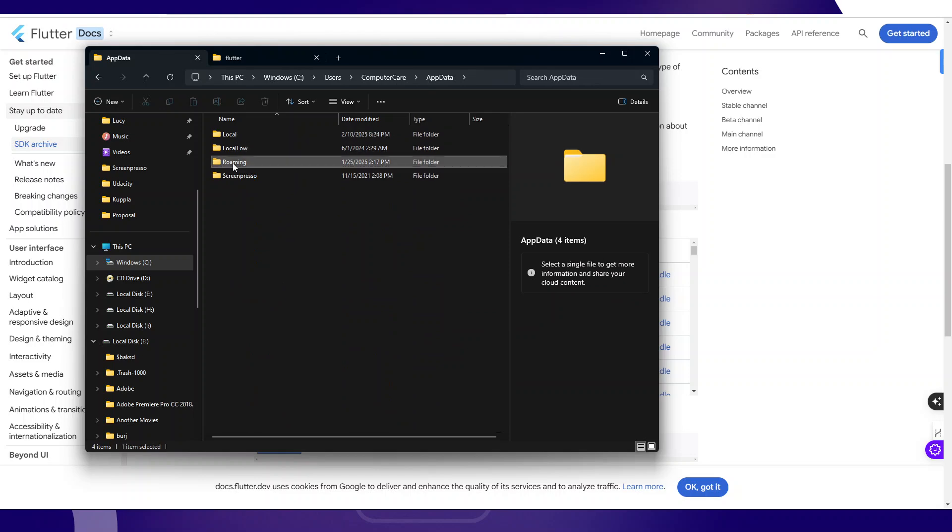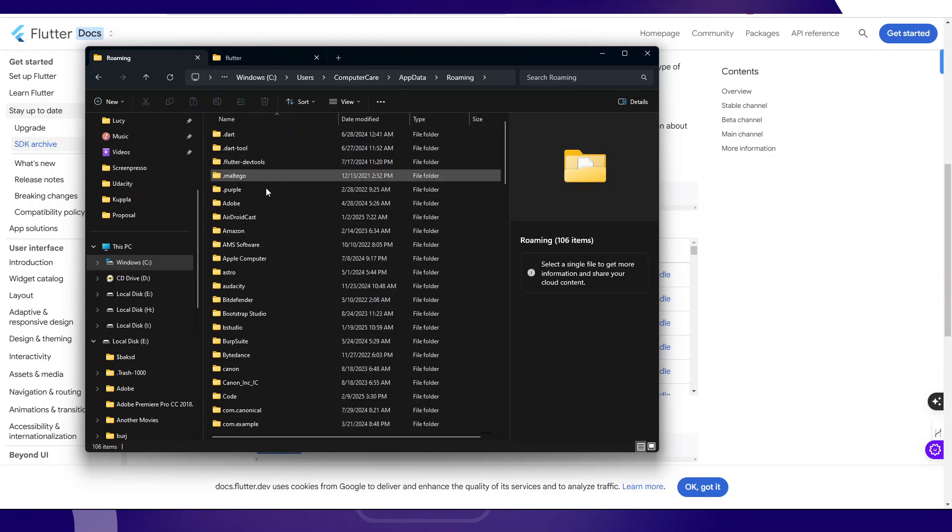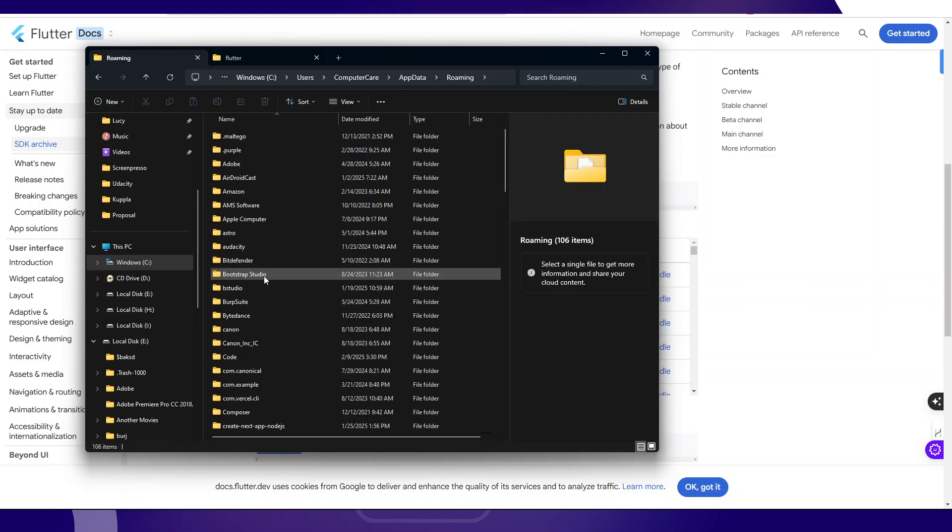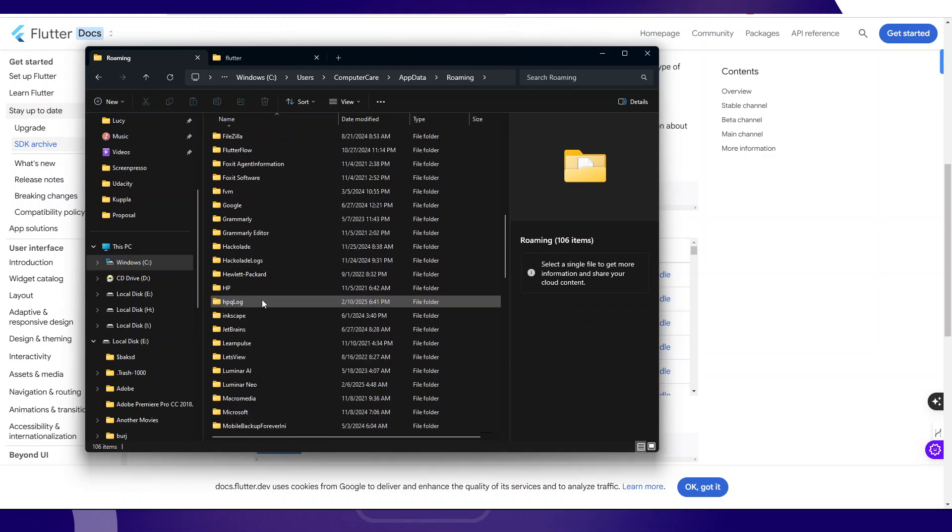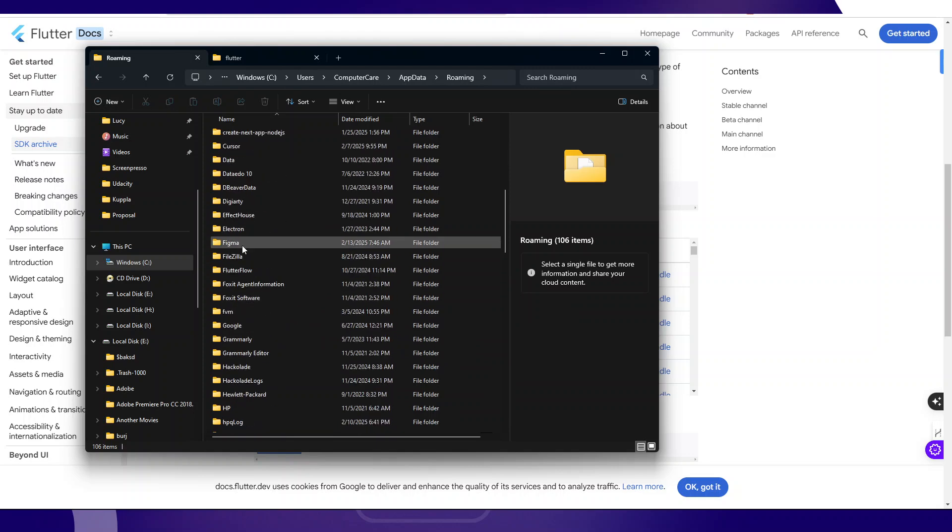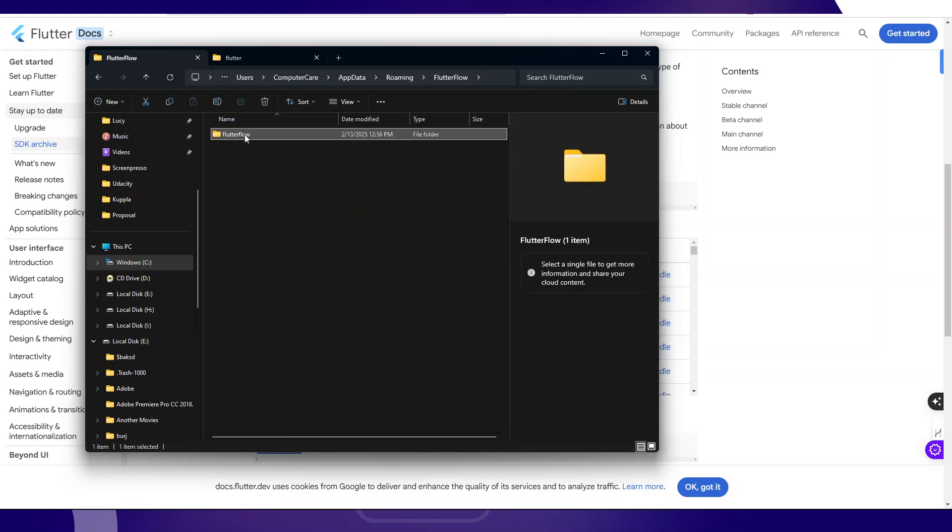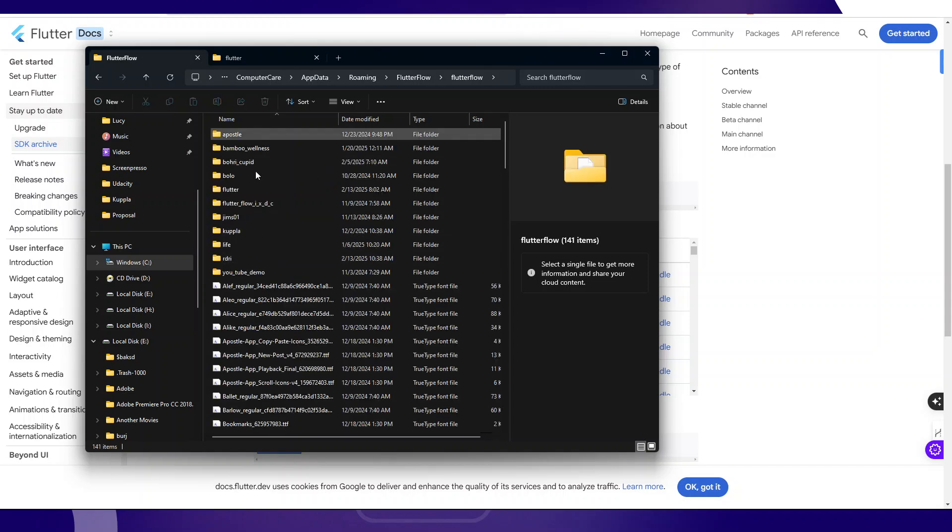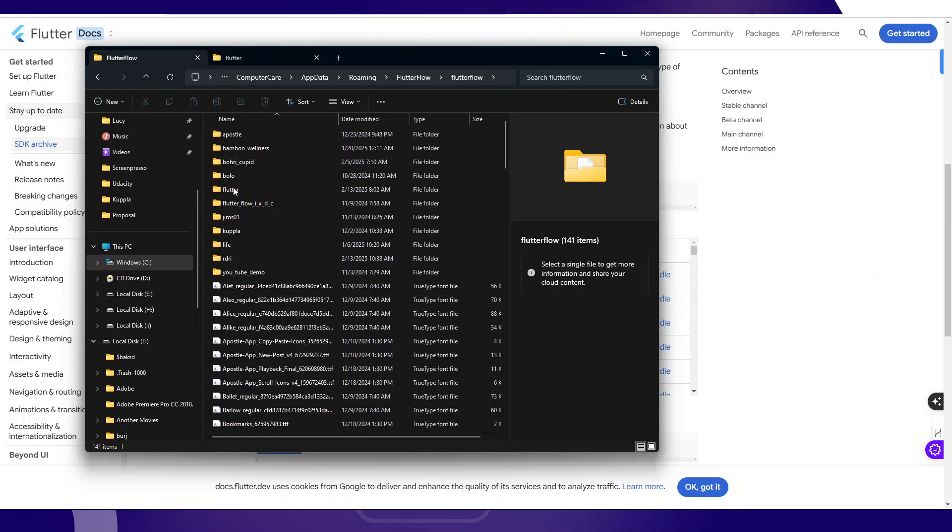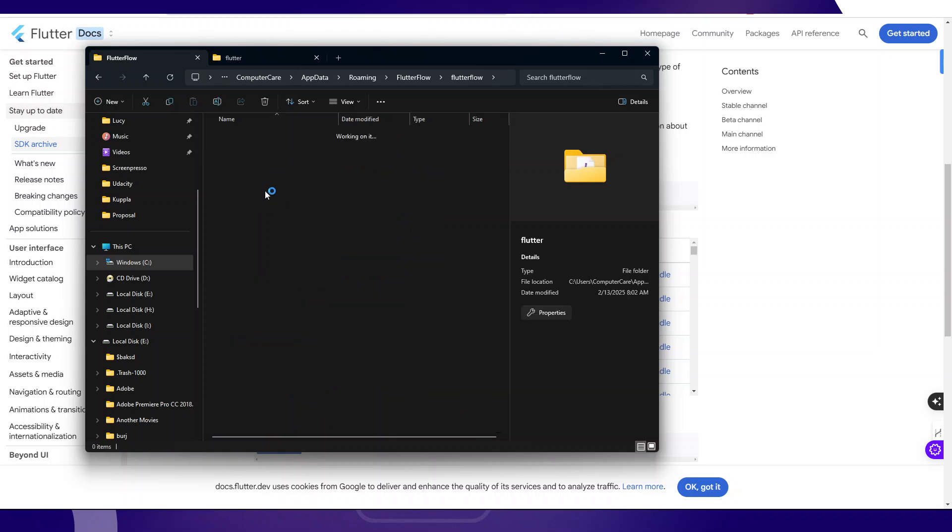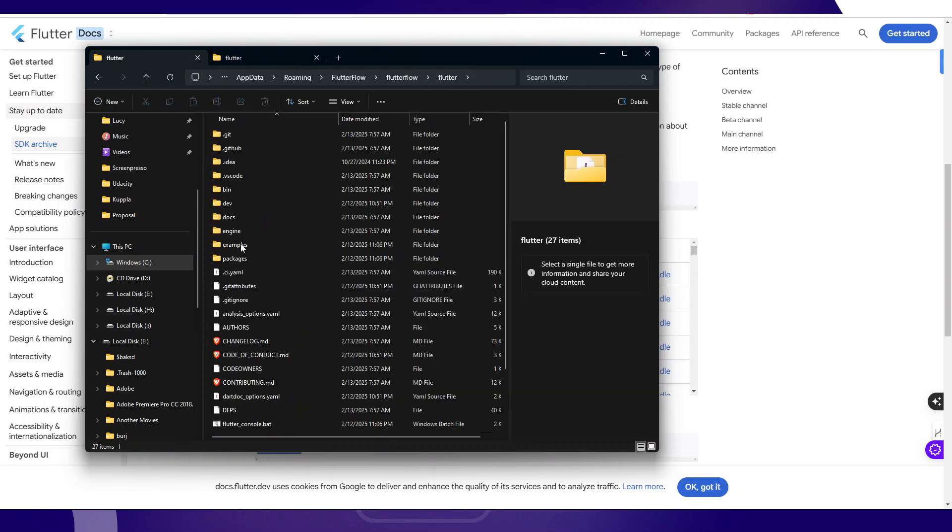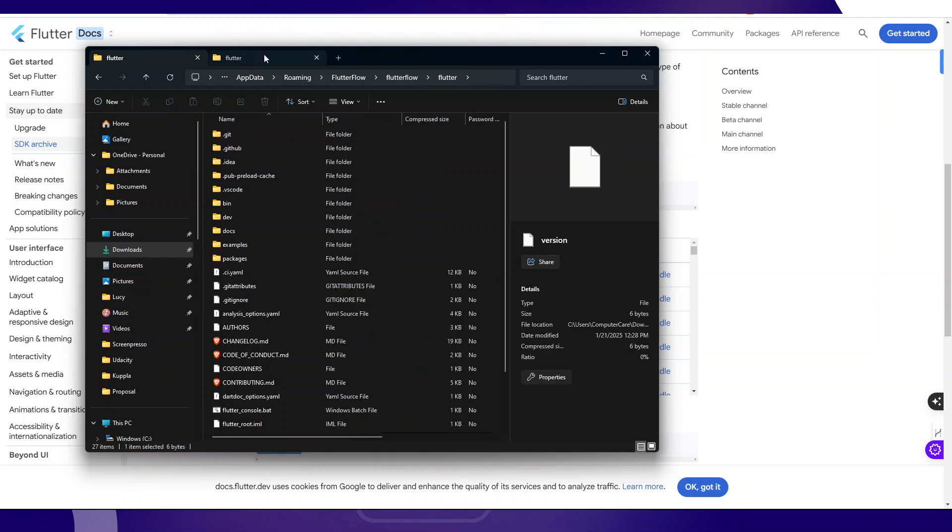Go to Roaming, then you see FlutterFlow here. This FlutterFlow subdirectory, every project that I run on local run has a folder inside here. All of these projects are projects I have run, have executed on local run. Now this Flutter directory is the directory of all of these Flutter SDKs, the current SDK that is being used.